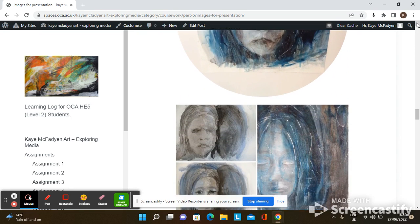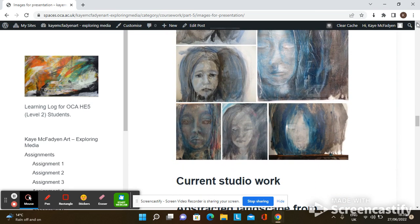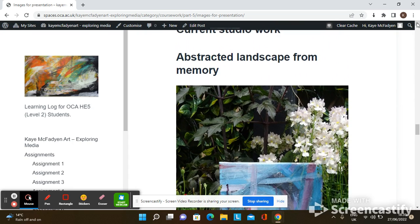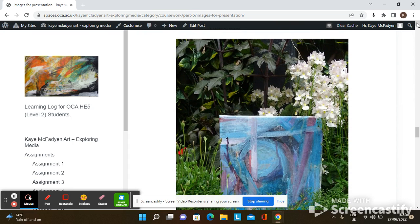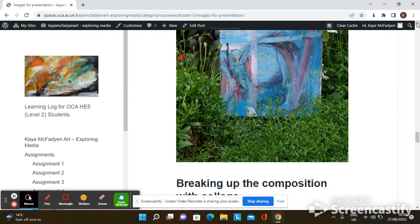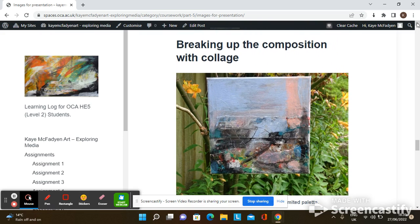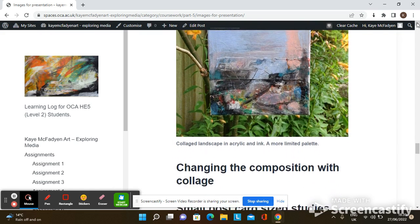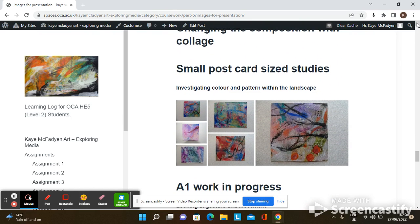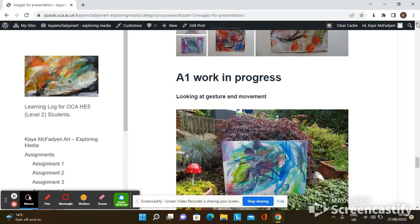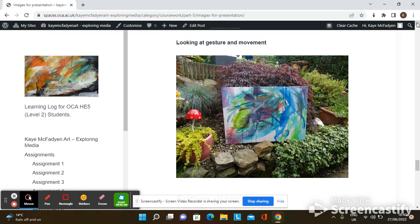Could this be a way forward for me in my landscapes? I created an abstract image using a limited palette in my studio work, and I wanted to take this further. I took this feeling of fragility further and collaged into my painting, which changed the composition and created more space and light. I investigated further with different colour palettes in postcard-sized studies, looking at pattern and colour within the landscape. I then tried an abstracted image using thin layers of paint, an A1 in progress, looking at colour, composition, gesture and movement.